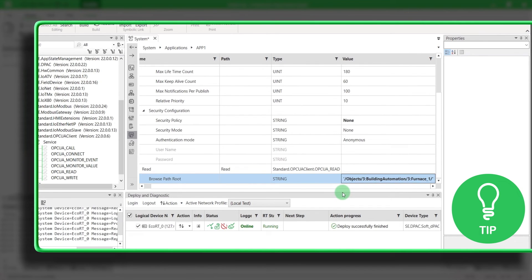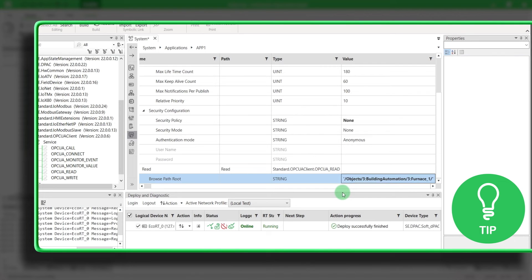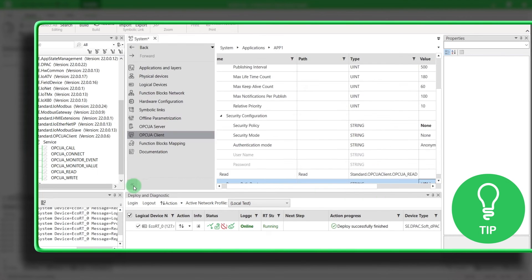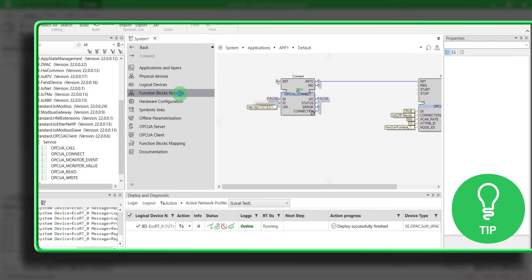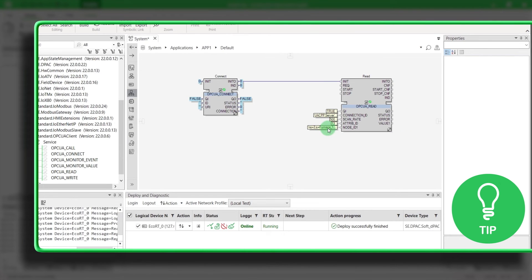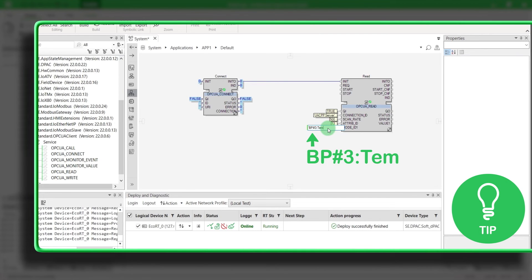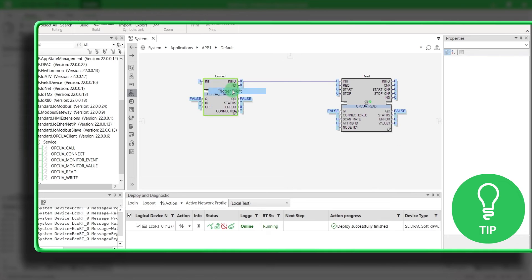Browse path name can be used to simplify the variable references, especially when multiple variables associated with a given asset are using the same function block instance. In this way, in your application, the function block node ID must start by BP pound, followed by the node number, then the variable name. Deploy and trigger.